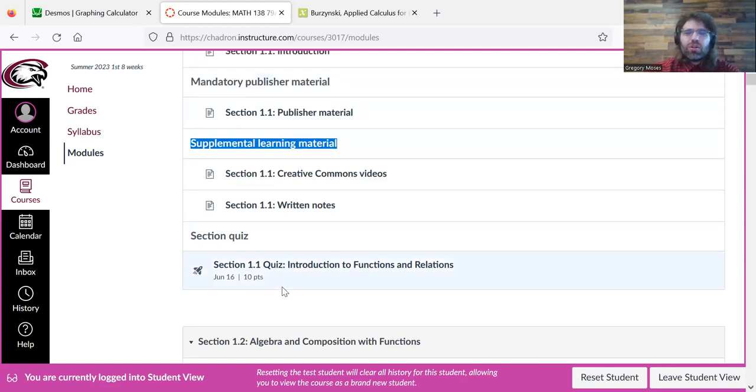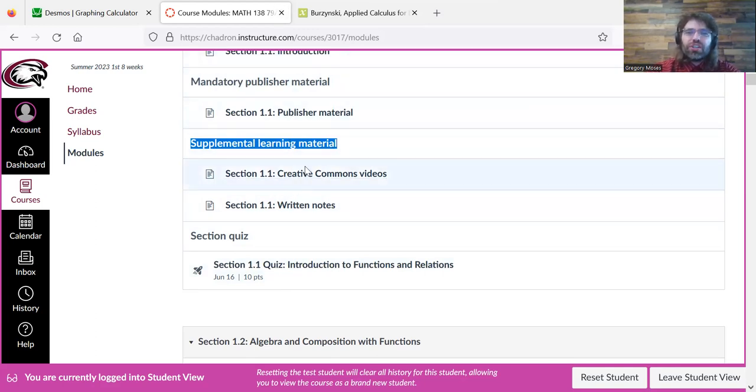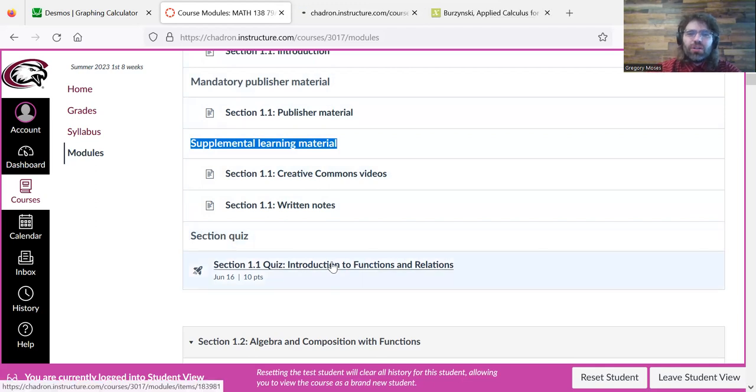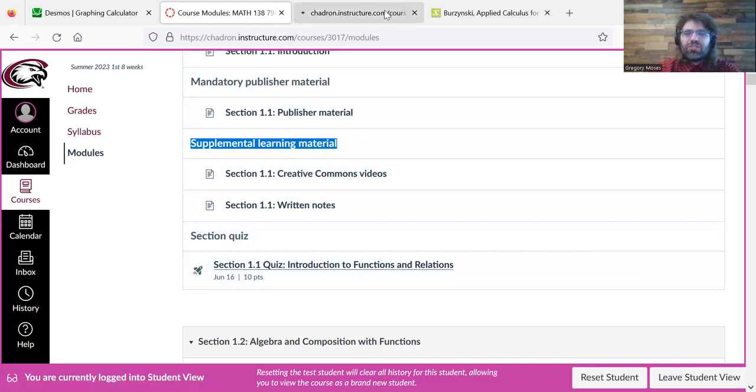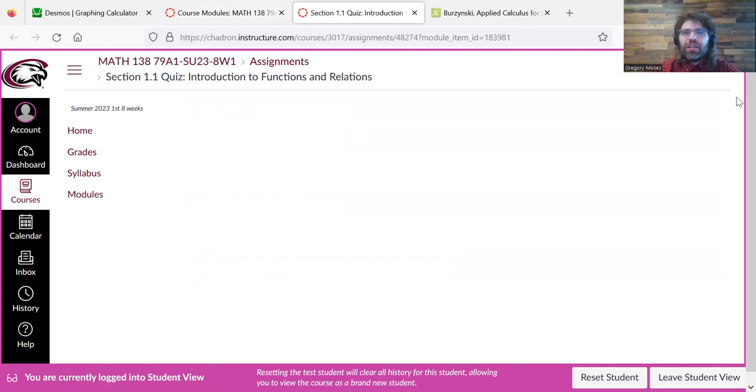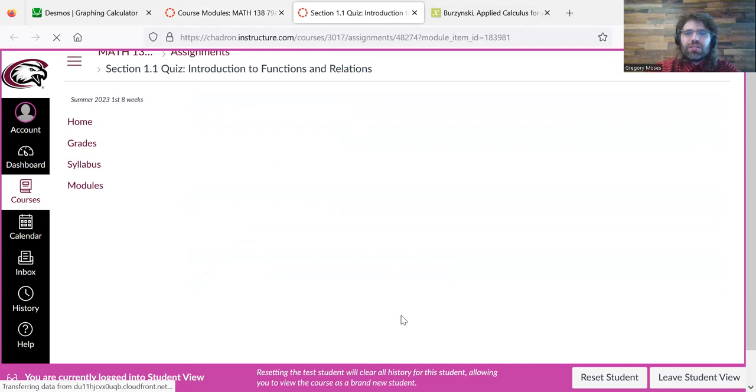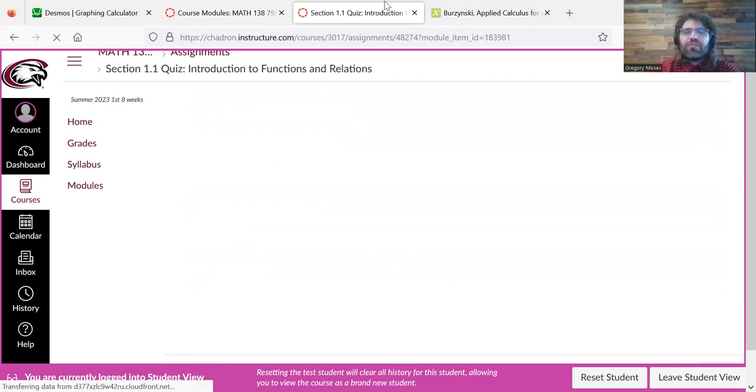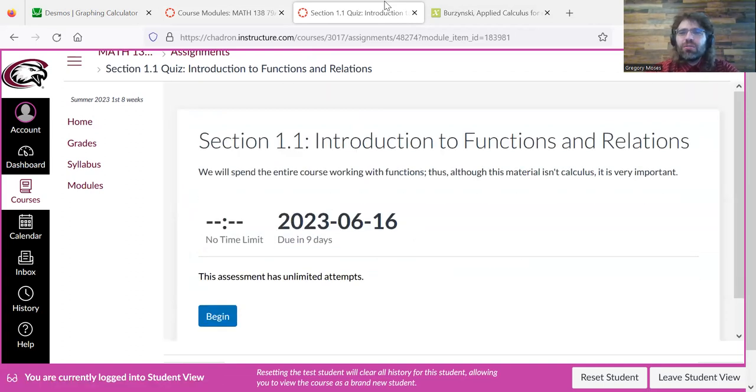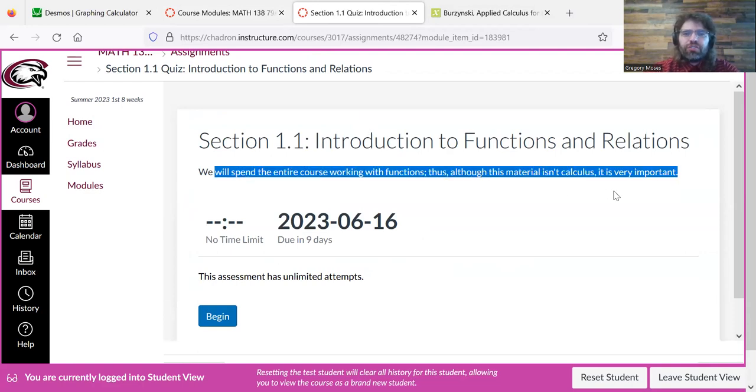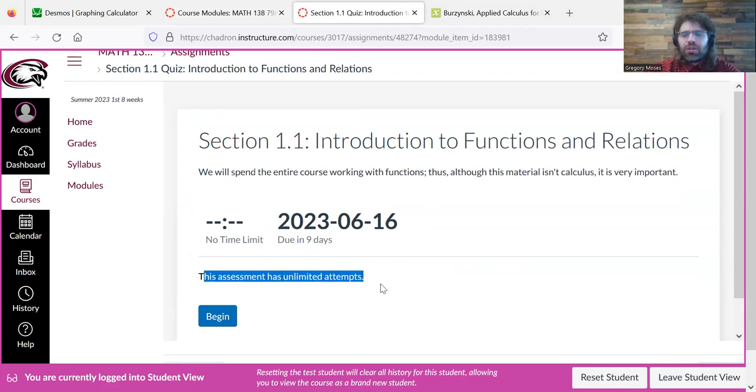Once you're done learning the material of the section, you will demonstrate your learning with a quiz. Again, everything's taking forever to load for some reason. Here we go. So, a brief introduction. No time limit. I'll talk more about quizzes in a separate video.